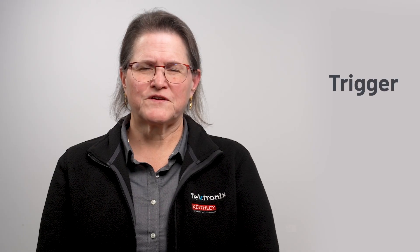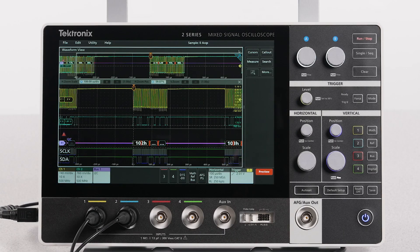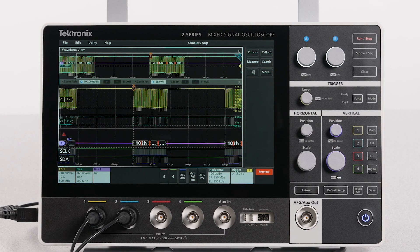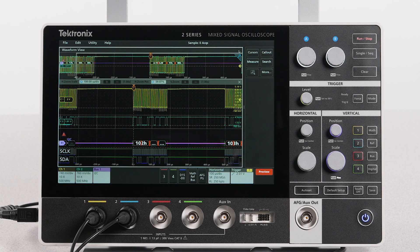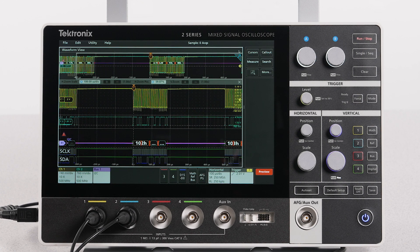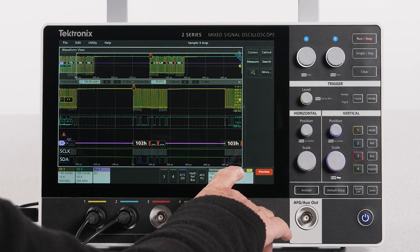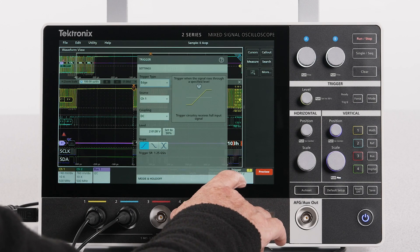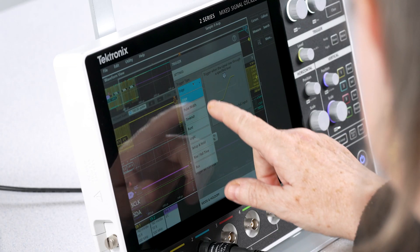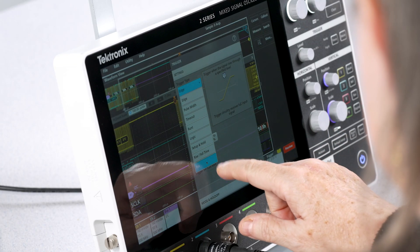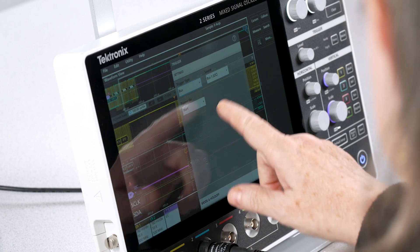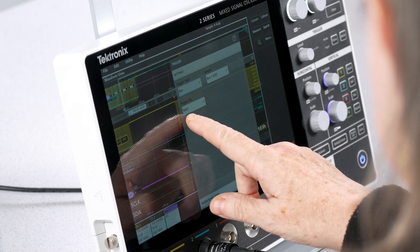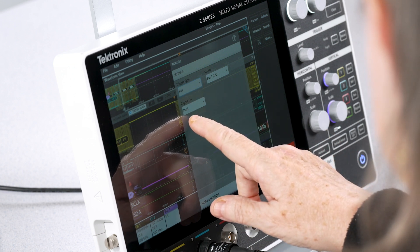Now configure the trigger settings. Notice that the edge trigger has positioned a rising edge of channel 1 and the trigger point marked by the orange trigger icon at the top of the display. To change this, open the trigger settings configuration menu. Set trigger type to bus and notice the source is set to bus 1, I squared C.